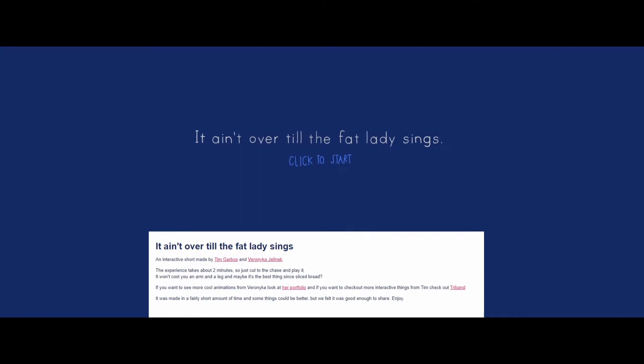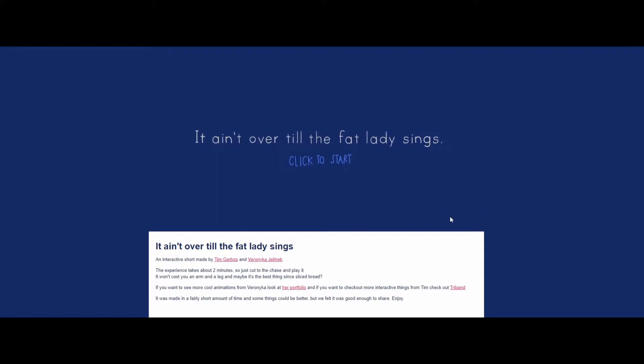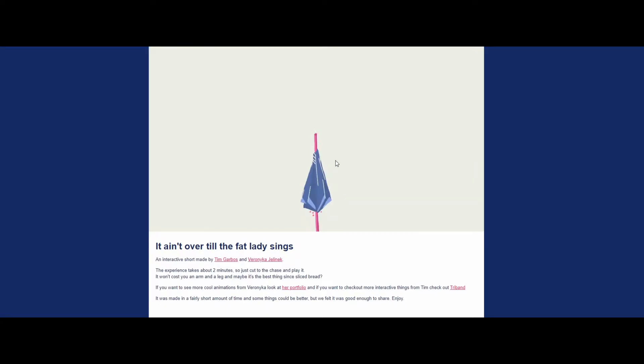Good evening everybody, and we are again back at some weird game that you can find on Google just by writing 'weird game' and that's what you're gonna come up with. This one is, I'm not sure what it is. It says 'it ain't over till the fat lady sings.' Oh, that's not nice. Click to start.